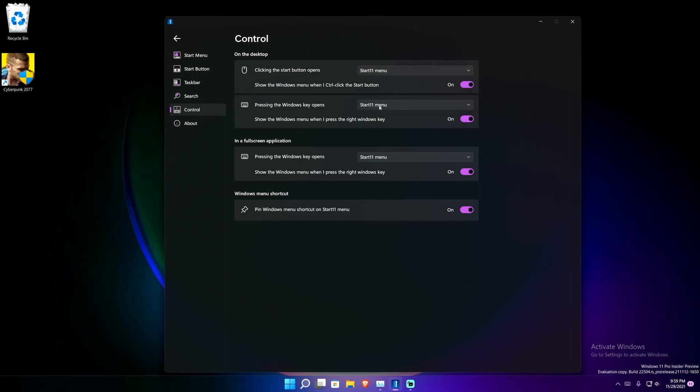You can basically modify whatever happens when you do certain functions — kind of like IFTTT: if I do this, this is what should happen. To me this is a great user experience because what I expect to happen when I click something actually happens. Once you know the difference between the Start 11 menu and the Windows 11 menu, you can immediately notice the difference when you check each thing.